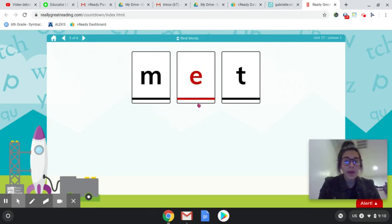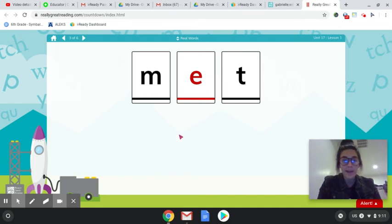M-E-T, MET. There's a vowel and we know that word MET.